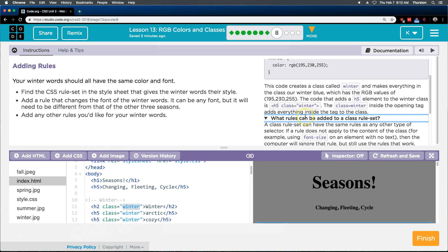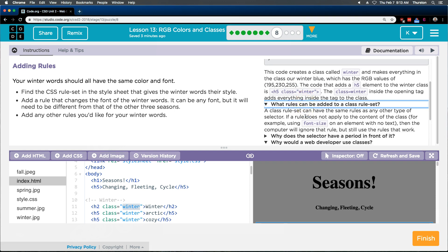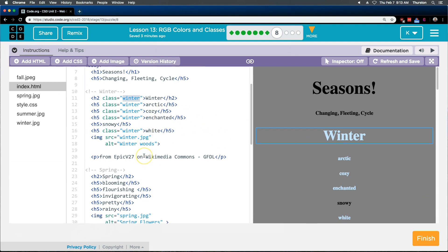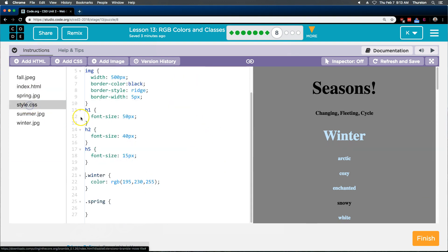Rules can be added. We can do font size. Okay, so it looks like we can do anything. So let's go ahead and see. Here's our winter class, and let's go back to our style.